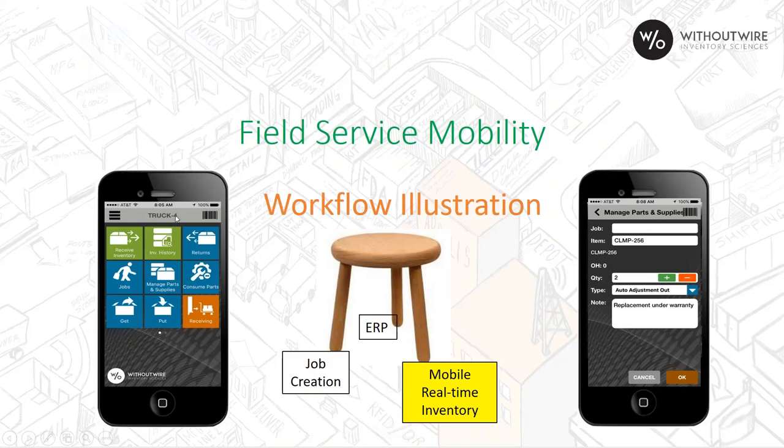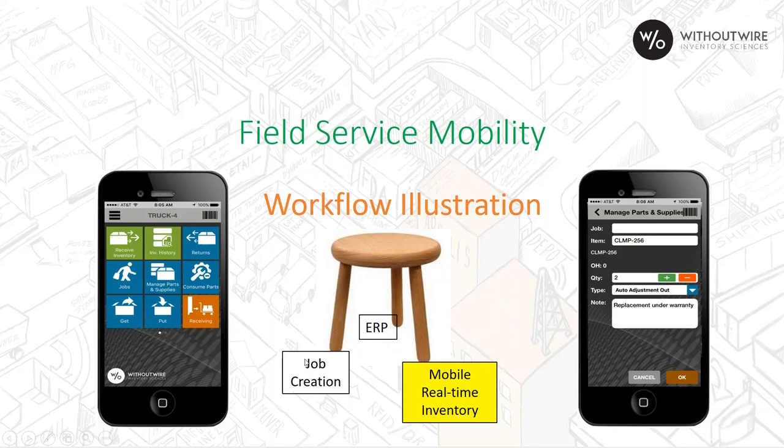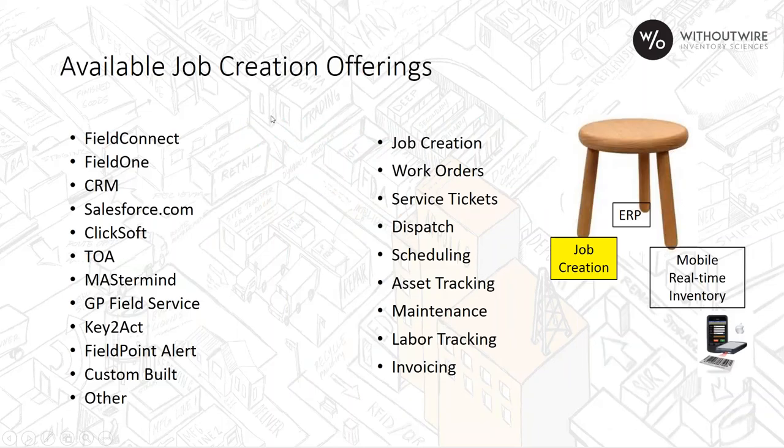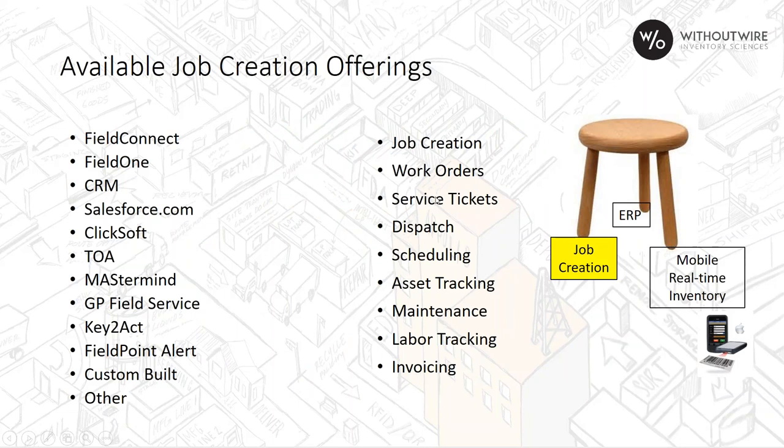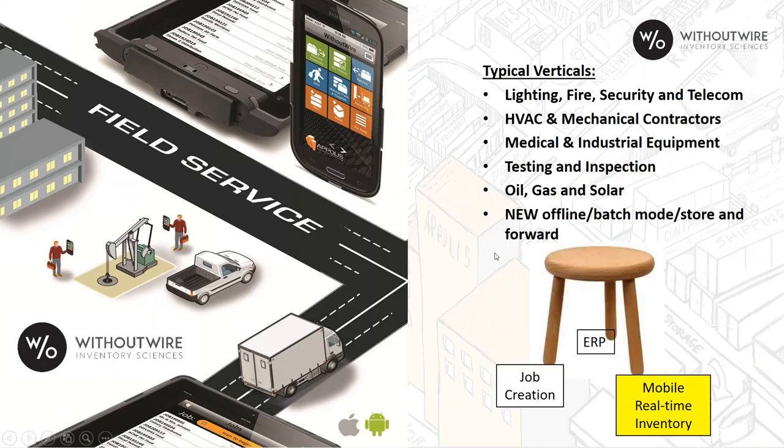From a field service mobility standpoint, it's managing trucks as though there were a mini warehouse or trunks or closets. How does your ERP system work with a job creation tool, maybe you have a field service management that might do scheduling and dispatch. And then our Without Wire system. How do all three of these work together like a three-legged stool? There's a lot of different job creation tools. You may recognize some of these: GP field service, key to act, field point alert, field connect.